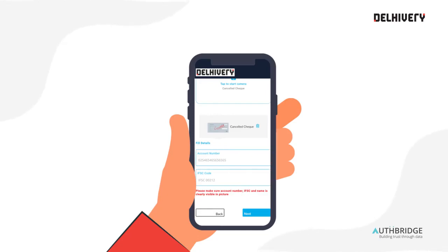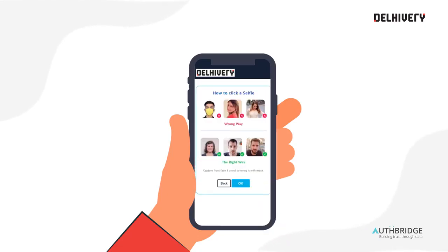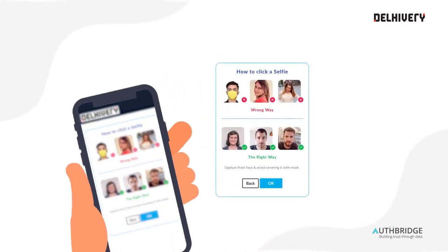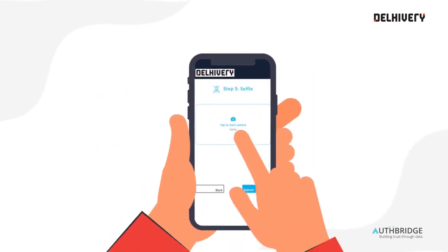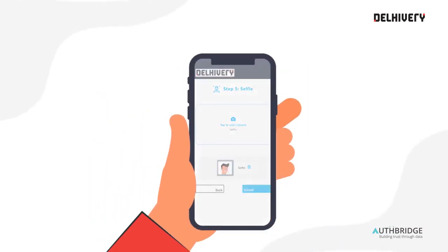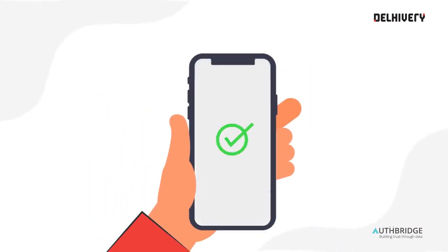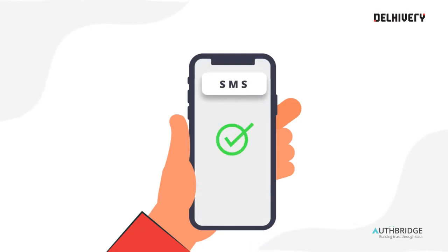Now finally, the last step — upload your selfie. Understand the right way to click your photo, then tap here to click and upload your selfie. That's it. Just press submit and your application for agent verification will be submitted successfully, and you will be notified via SMS.